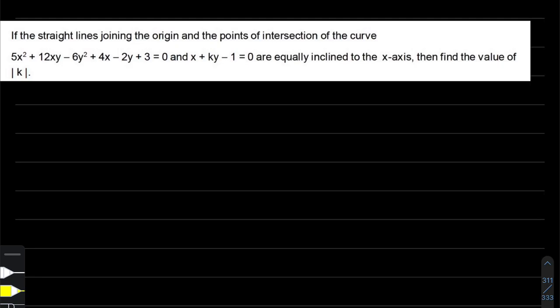Hello and welcome to Syndrome Academy YouTube channel, where we bring you every day a new question for problem solving for JEE Main and JEE Advanced aspirants. Today we have a question from pair of straight lines. If the straight lines joining the origin and the point of intersection of a second degree curve and the straight line x plus ky minus one equal to zero are equally inclined to the x-axis, then find the value of mod k.